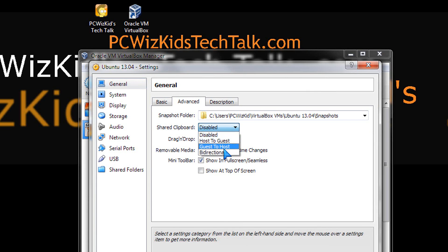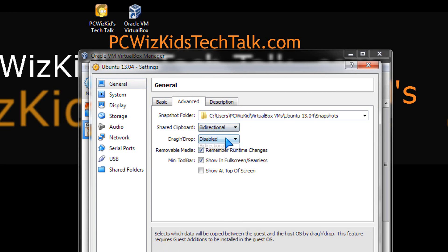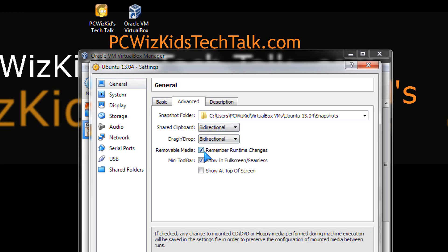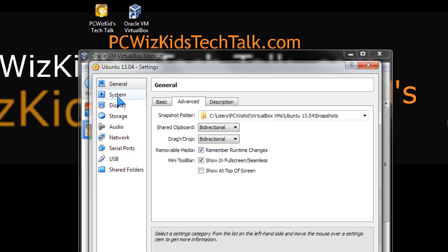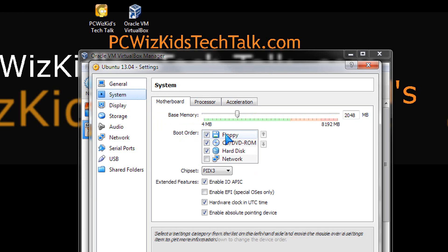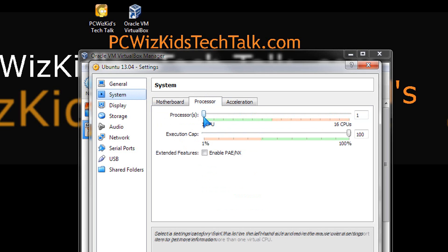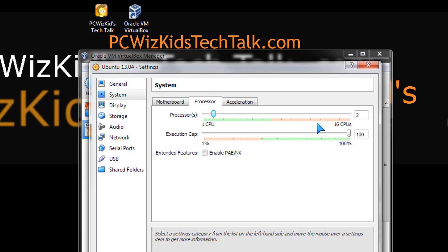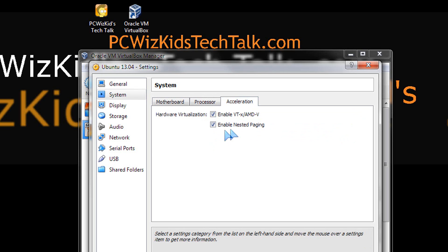So, for example, if you want to drag and drop both ways from your Windows to Ubuntu, you want to have things set up bi-directional. If you want to increase the amount of CPUs that are allocated to this virtual machine, I want two CPUs, for example.